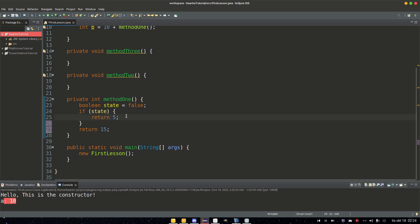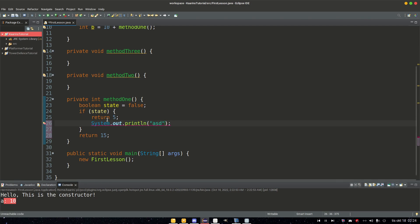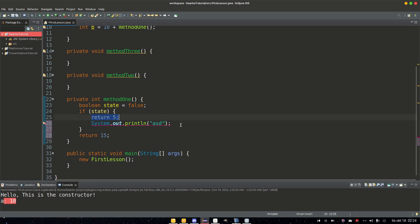So if we had return five here if state was true, and then we have a sysout, this would also become unreachable, because as soon as we return five, we leave the method. There's nothing more here for us to do. The last code needs to be a return. We can have more returns, but only one return can be called.